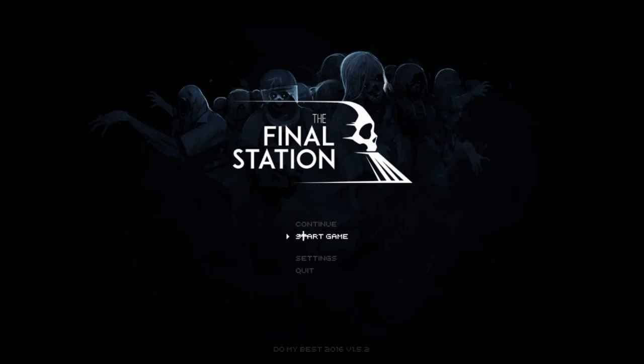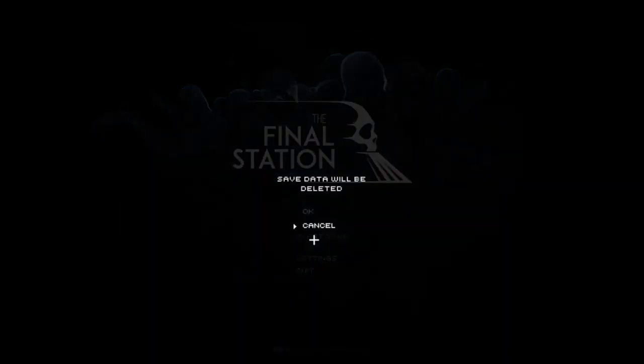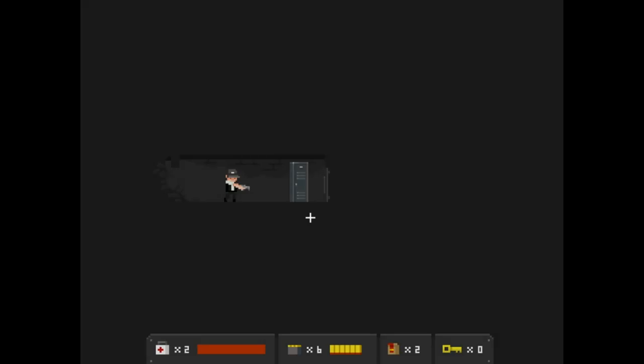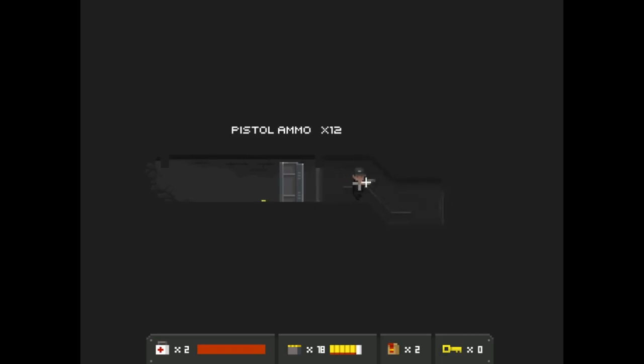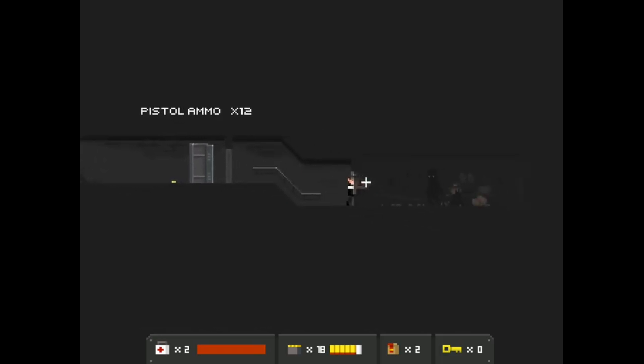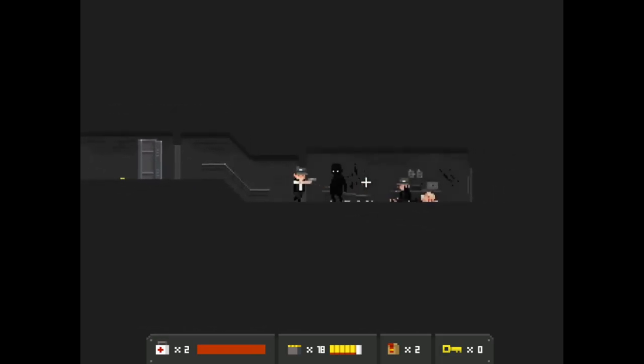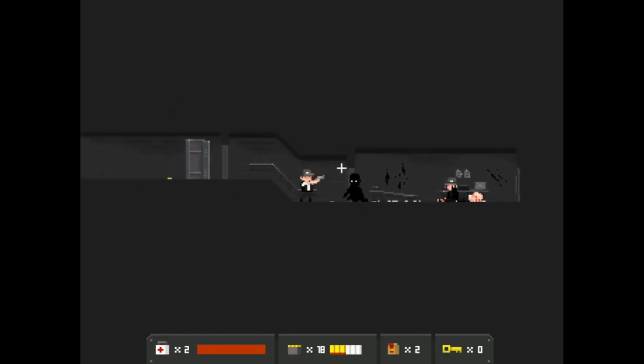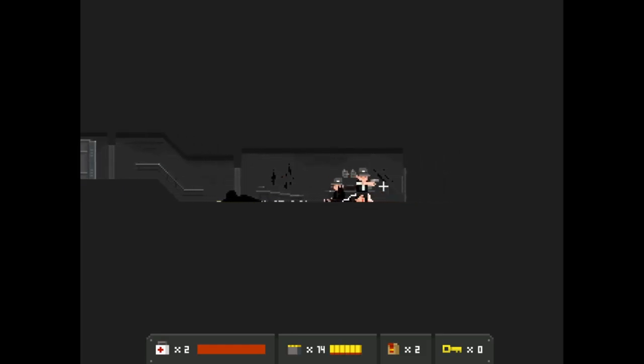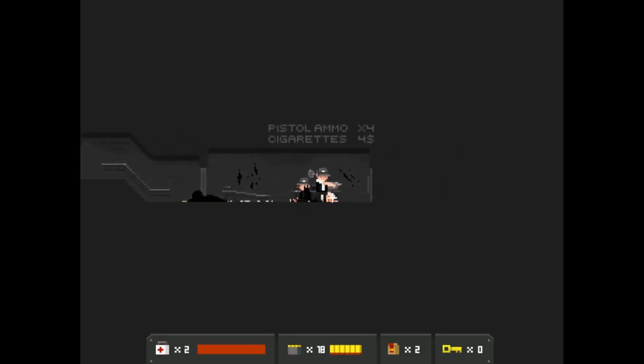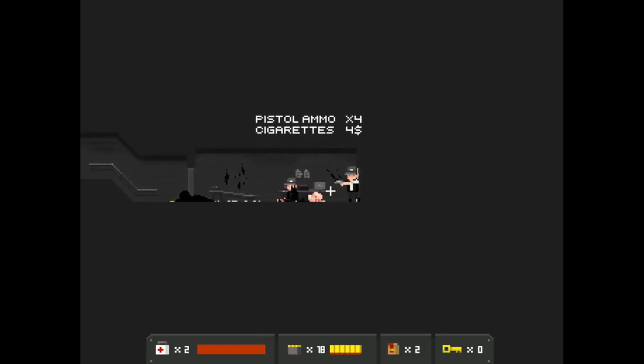Howdy kick gang and welcome to a game called The Final Station, a cute 2D platformer about the zombie apocalypse. So here we go, I only started a new game earlier to see how the game would run but here we are. Oh okay, E to open things, pistol ammo, cigarettes, four dollars, cool.